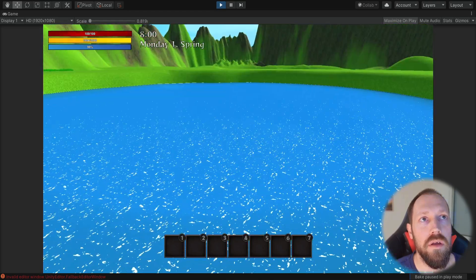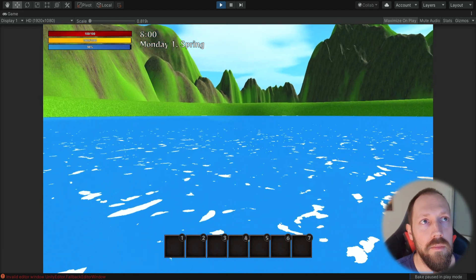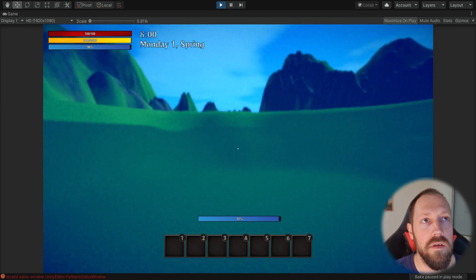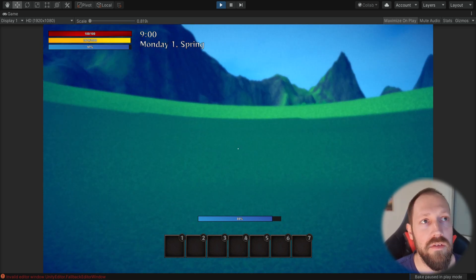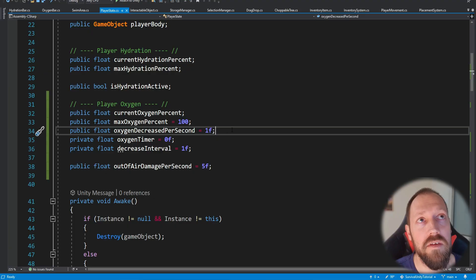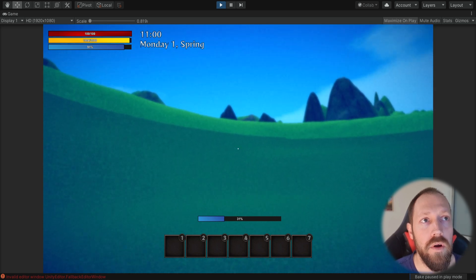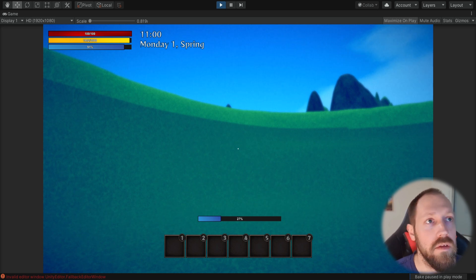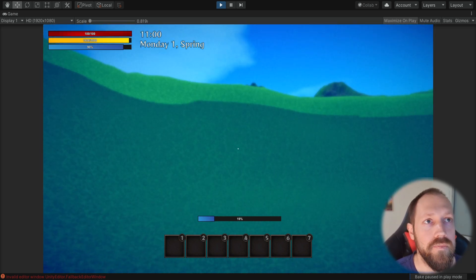Now if everything works we should see the oxygen bar appear. While just swimming on the surface we don't see it, but as soon as we go underwater the oxygen bar appears and starts going down. Since we set it to one percent per second it will take one hundred seconds to deplete — you may want this faster, so change it from one to five or ten.